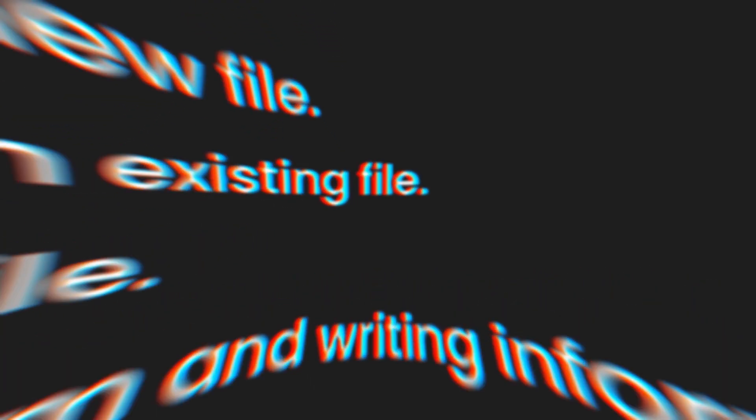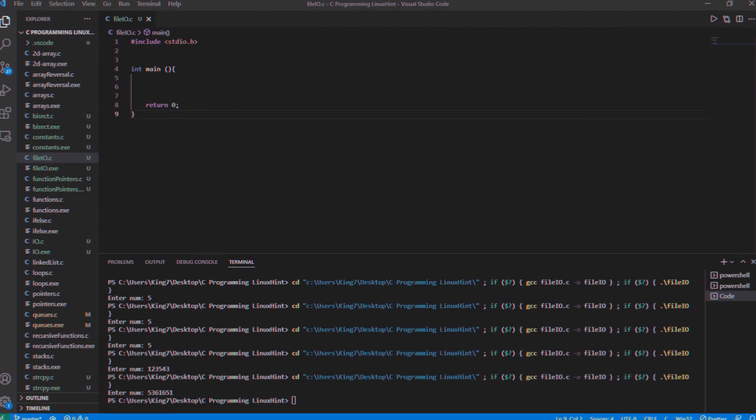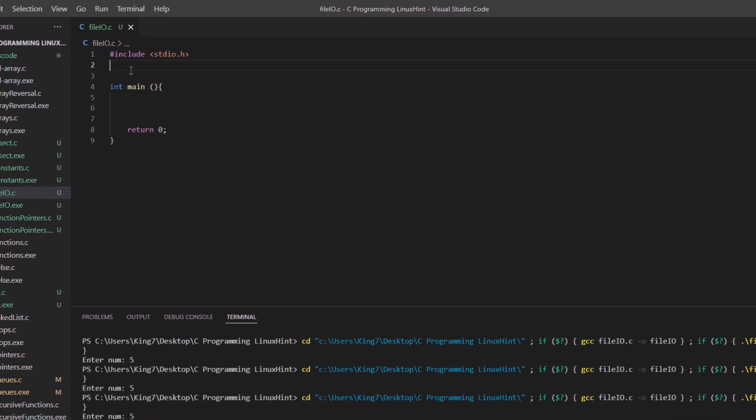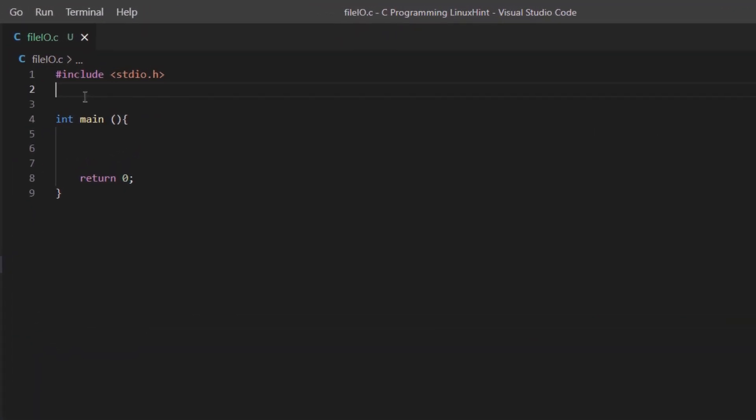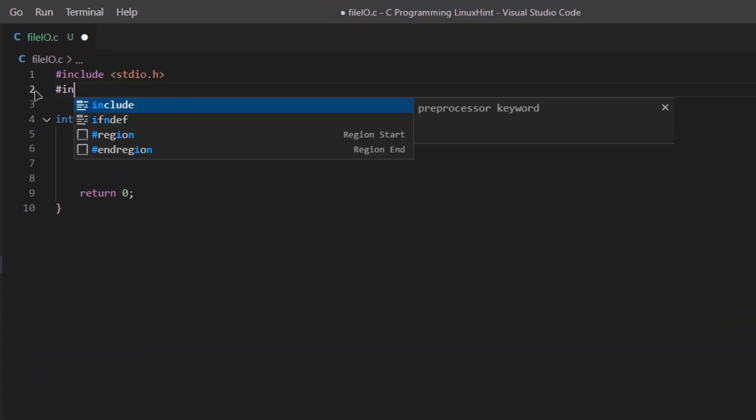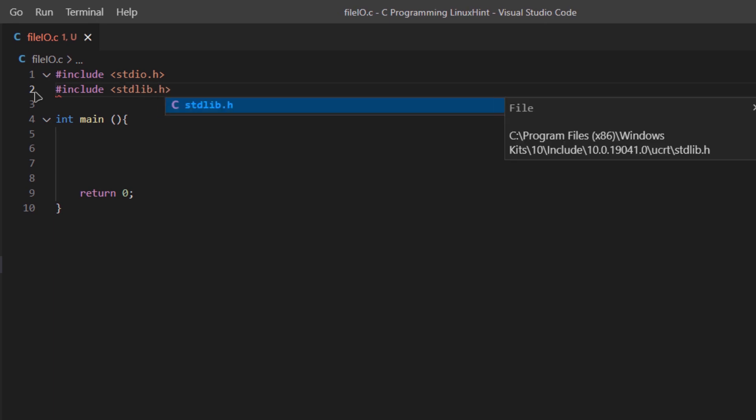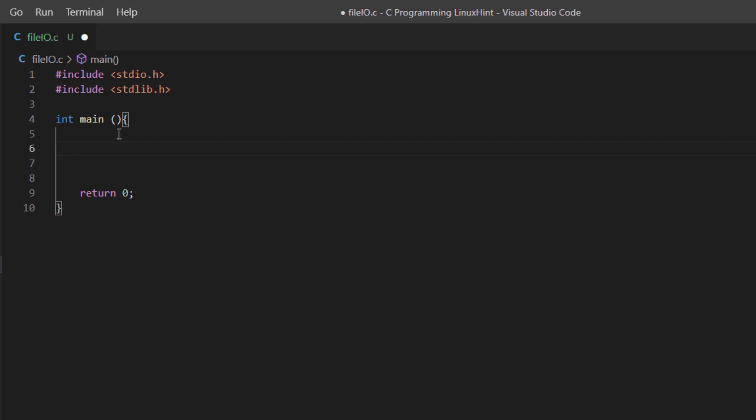Let's move to code and write some data to a file. To work with files, the first thing you need to do is include the stdlib library, which stands for standard library .h. In this program we are going to create a new file and then write some integer data within that file.